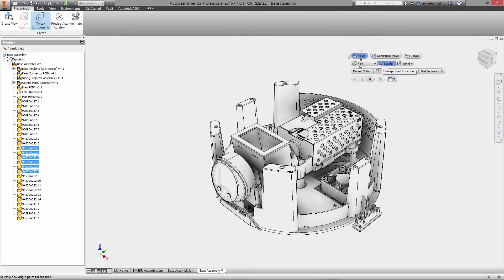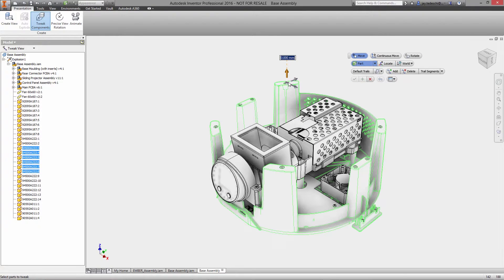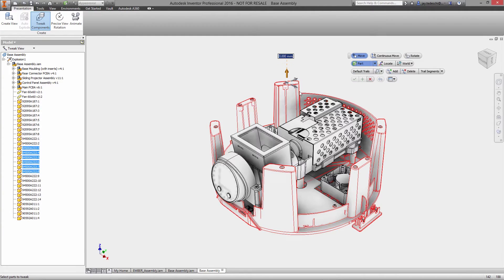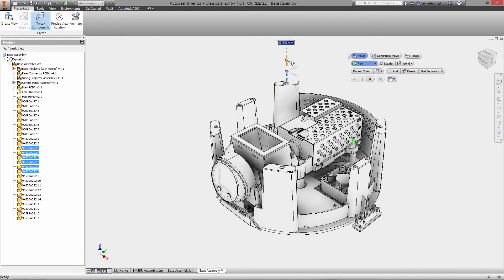Product documentation, manuals, and assembly instructions for complex assemblies require exploded views to clearly show the included parts and how it all goes together.